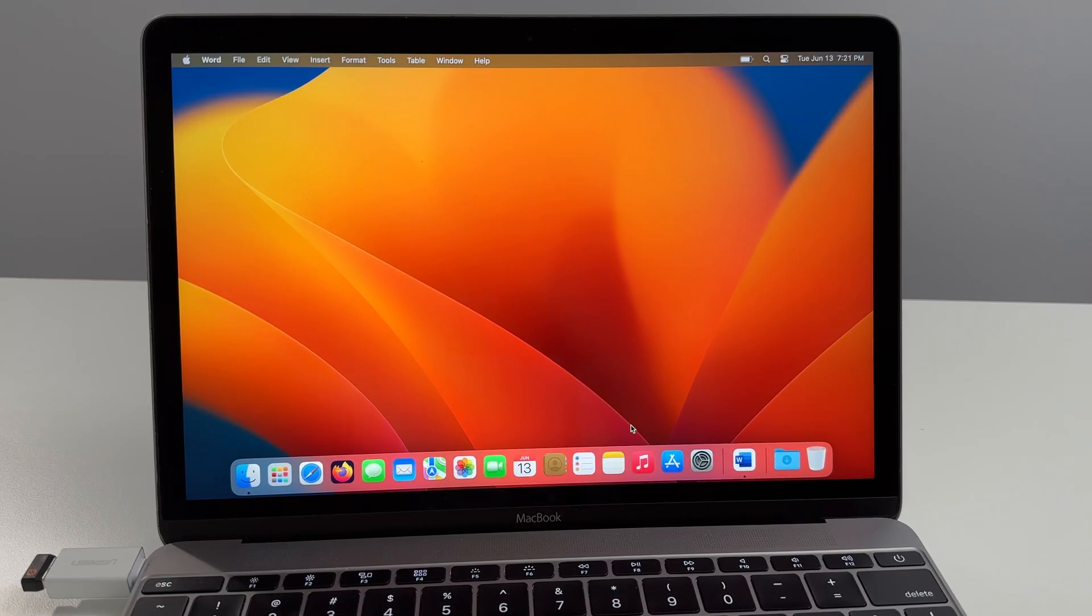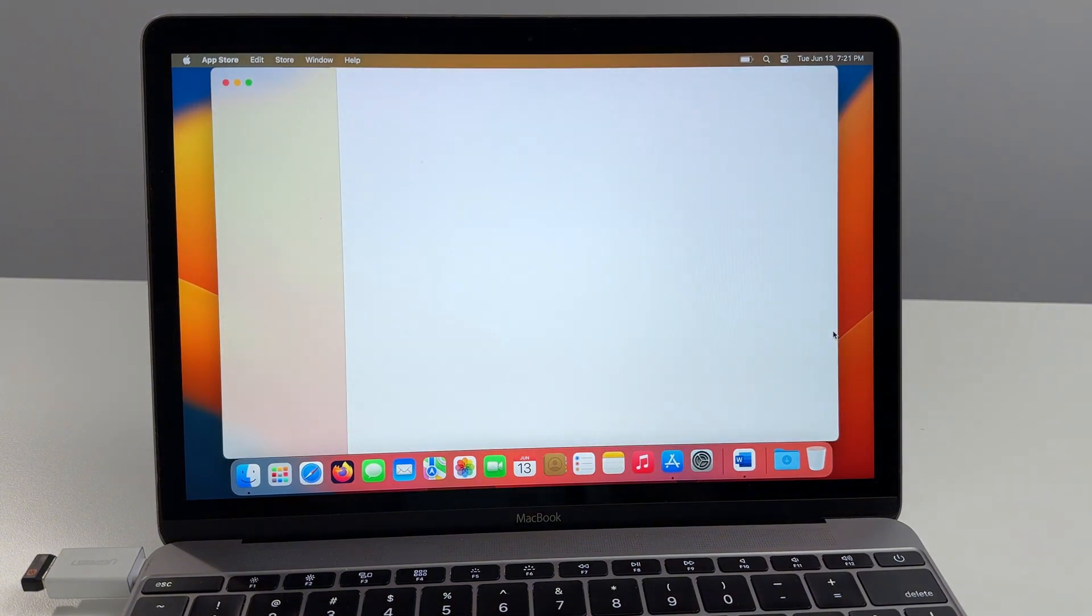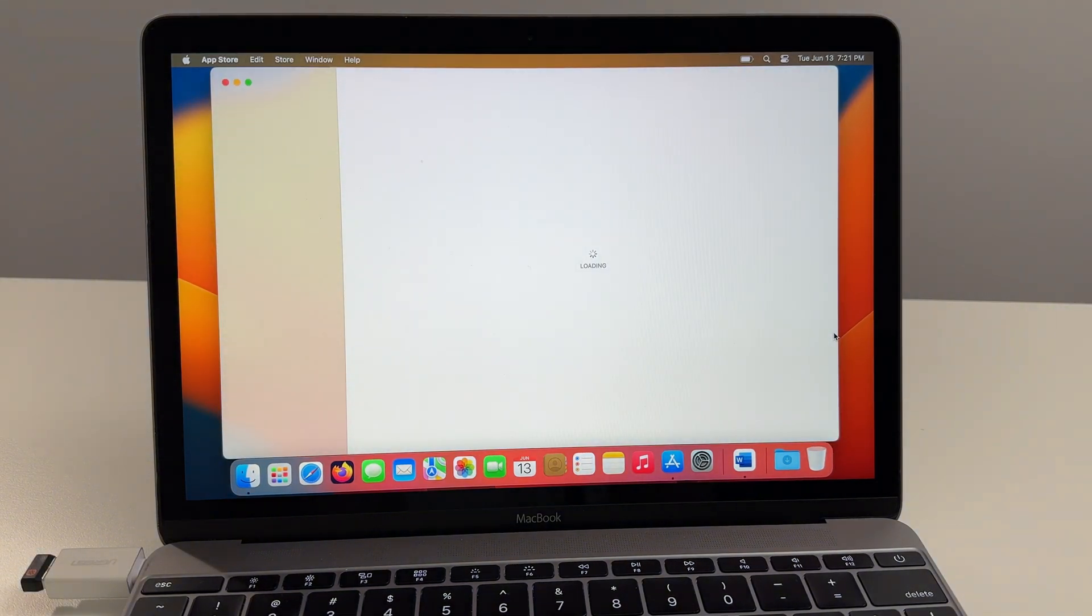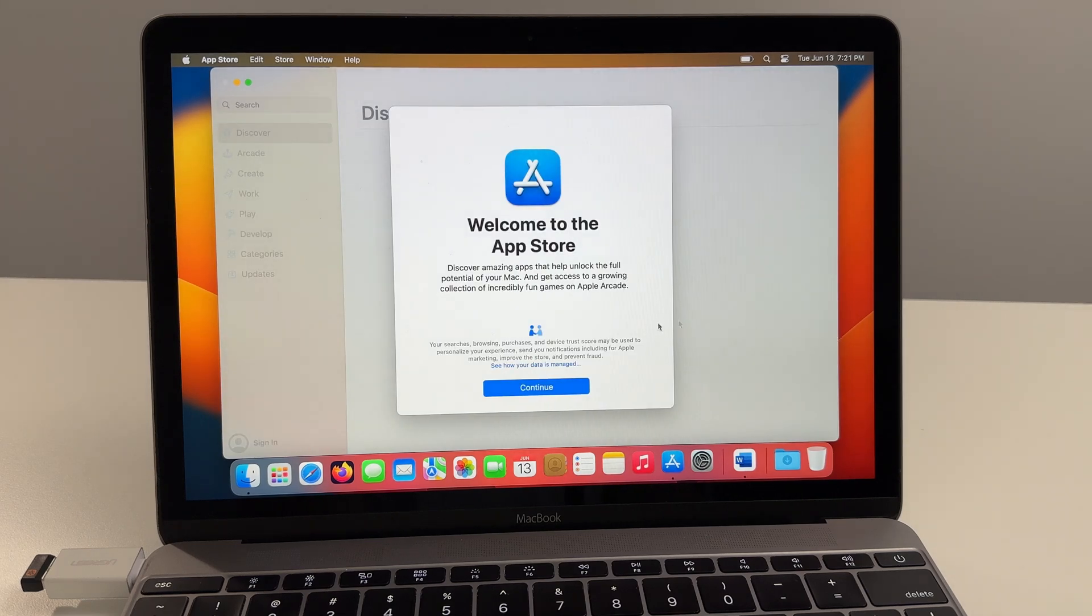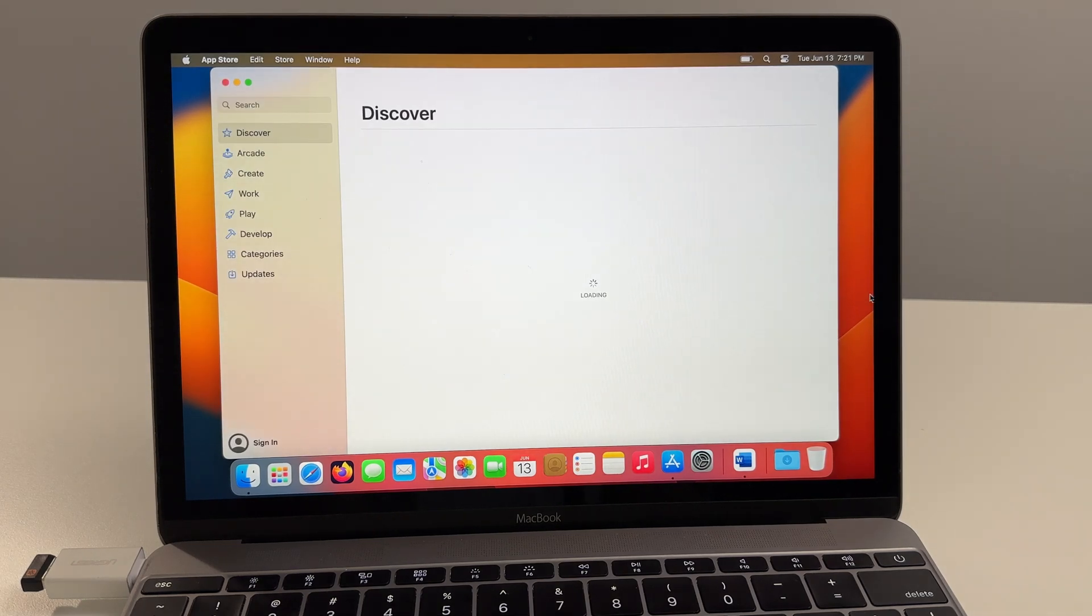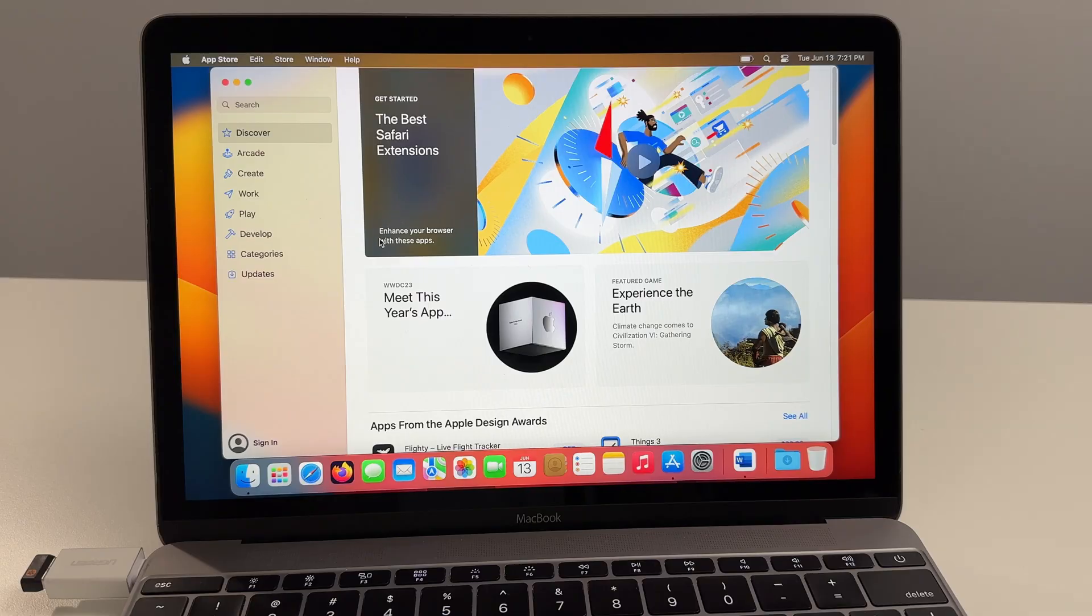Now an unsupported Mac with OpenCore Legacy Patcher there could be the potential chance that certain things won't work. So let's just make sure that the app store opens up and works properly. And I mean it looks like it does.